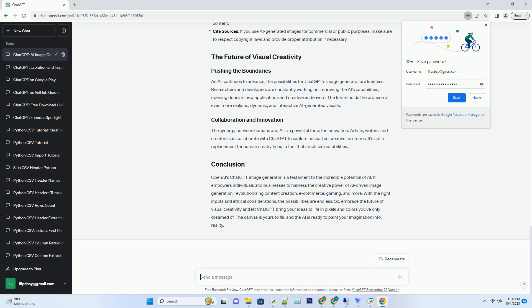As AI continues to advance, the possibilities for ChatGPT's image generator are limitless. Researchers and developers are constantly working on improving the AI's capabilities, opening doors to new applications and creative endeavors. The future holds the promise of even more realistic, dynamic, and interactive AI-generated visuals.